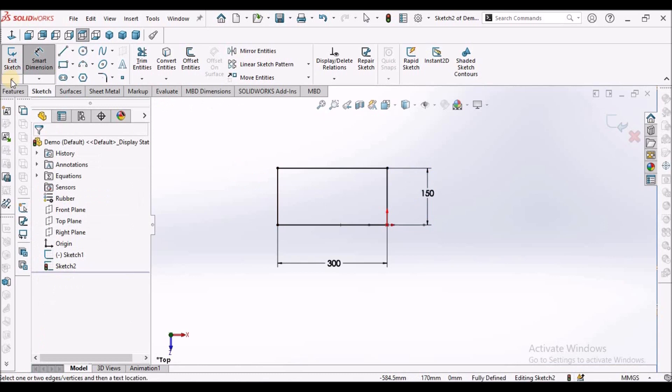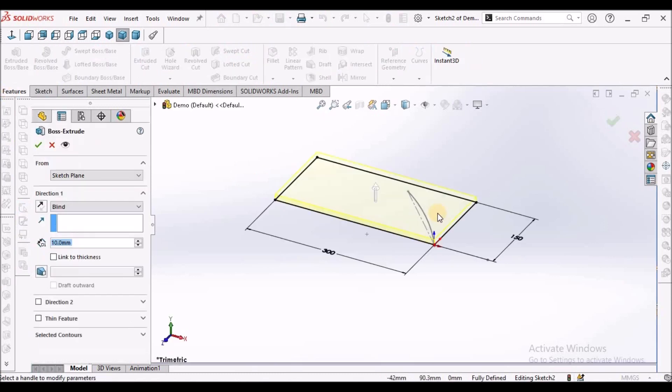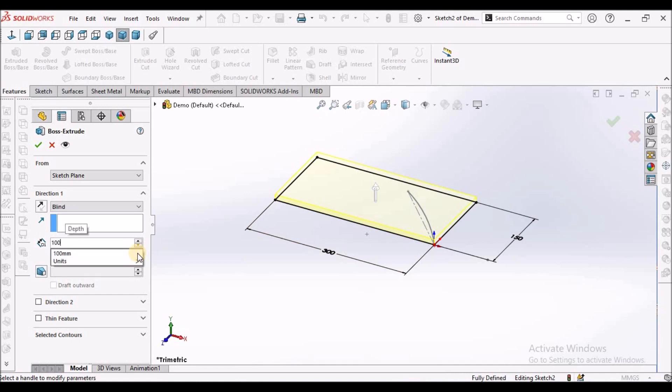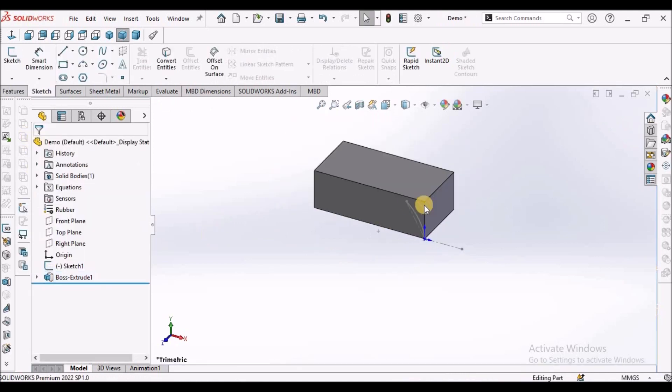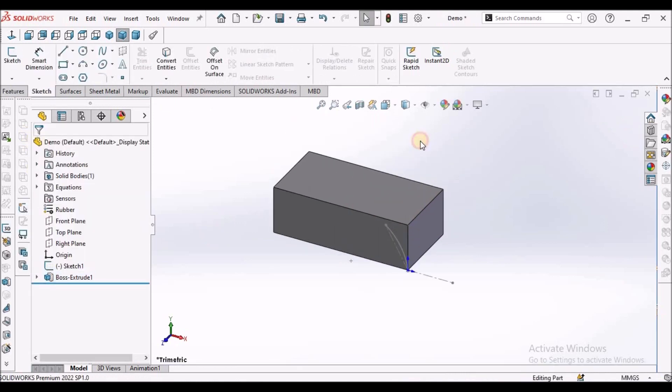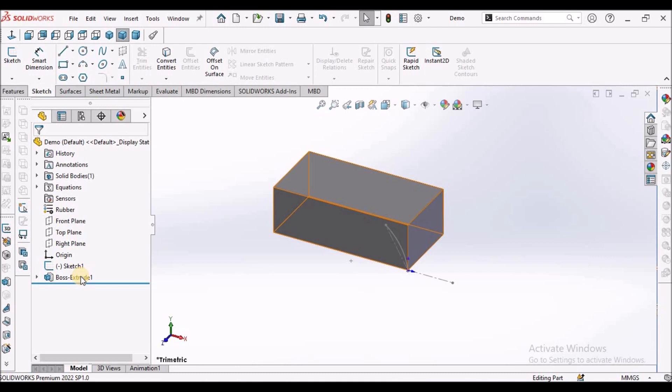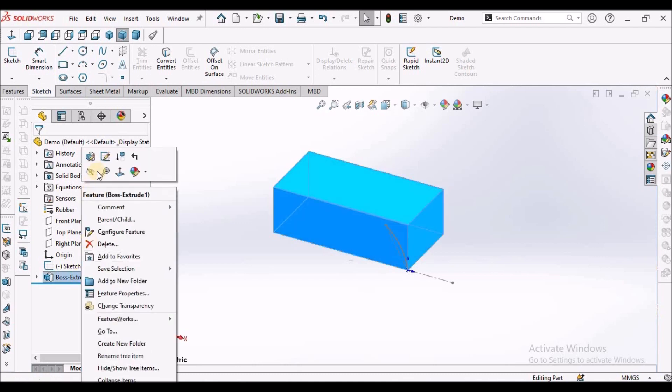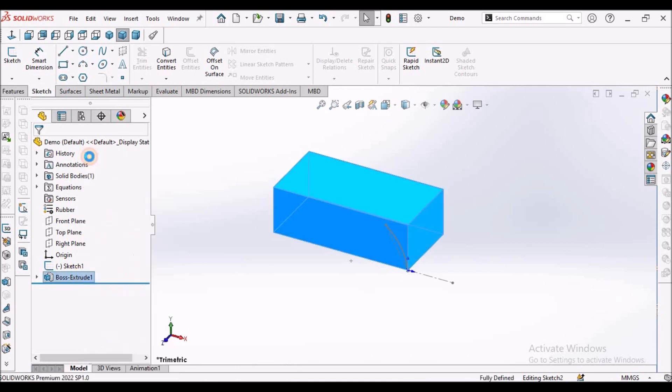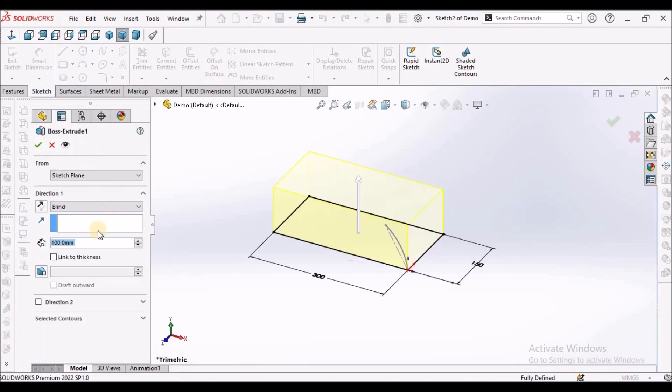Go to feature extrude. The extrude is around 100. Save. See this is the simple extrude. Here I have taken a blind and it's 100 mm.